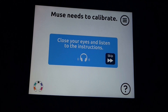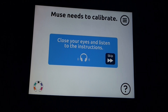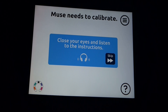Feel free to put your device down within reach or rest it in your hands. Sit in a comfortable position and close your eyes. Allow your back to be straight and relax your shoulders.